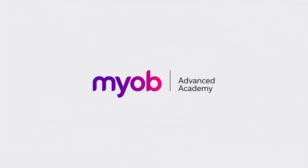And that's the end of our look at receiving purchases. If you want to learn more, visit the MYOB Advanced Education Centre or see the other videos in our Advanced Academy series for more information on the purchasing process. Thanks for watching.